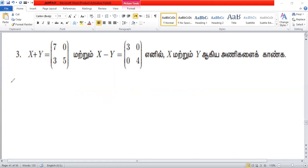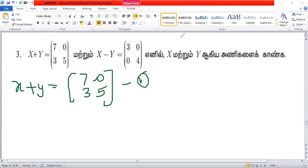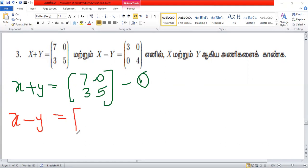Instead, x plus y equals 7, 0, 3, 5. Now, you can add 1. Then, x minus y equals 3, 0, 0, 4.